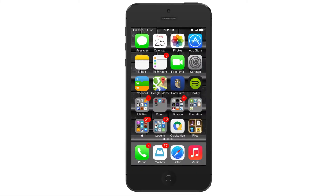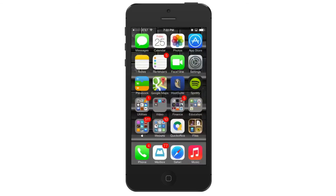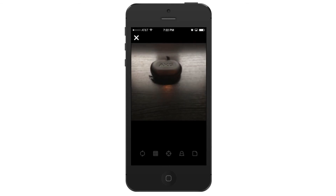Christian Krasowitz here from ChristianKOnline.com, and today we've got a Vine marketing tutorial. So this week, Vine rolled out a new feature called Vine Sessions.